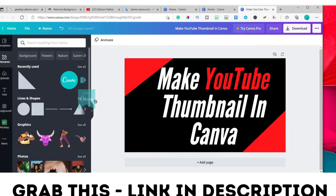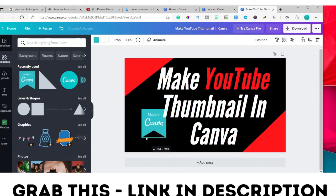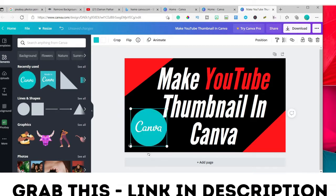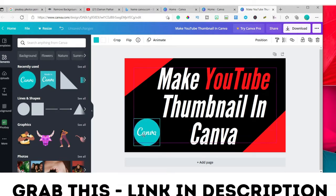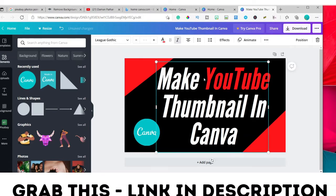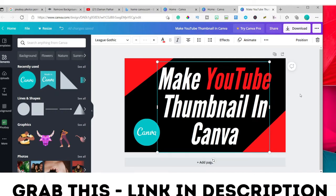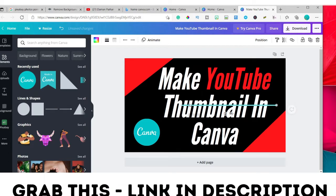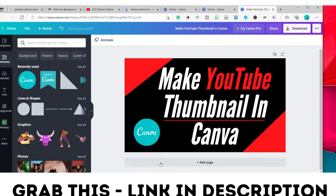There are a few logo options — it's up to you which one you like. I'll use this one. You can change the size. If you want to add an underline, for example under 'YouTube' or 'thumbnail,' go to Elements, pick a line, and change the line color to red.